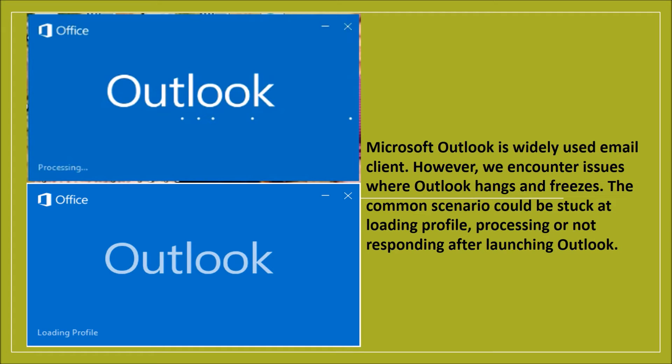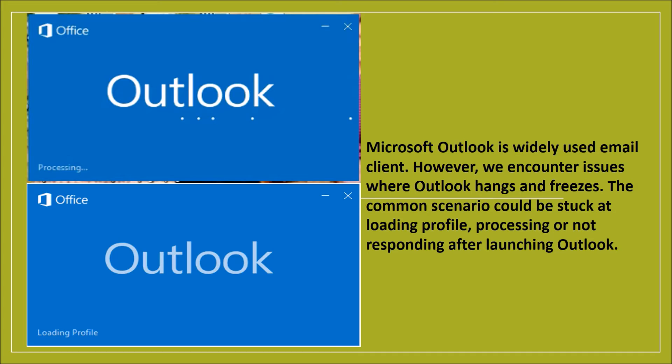Your app data folder is redirected to a network location. You have to repair your Office programs. Outlook data files have become corrupted or damaged. Your installed antivirus software is outdated or it conflicts with Outlook. Your user profile has become corrupted. Another program conflicts with Outlook.